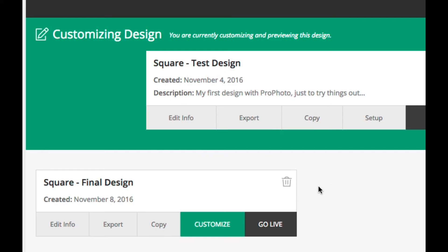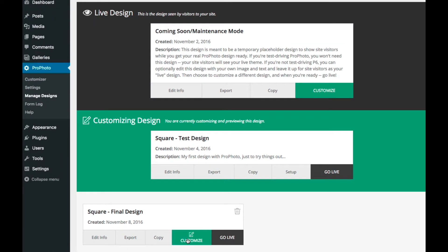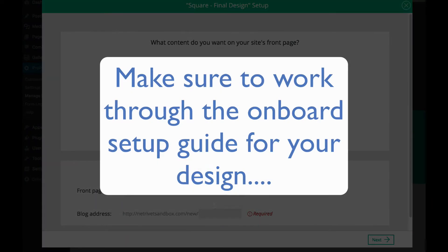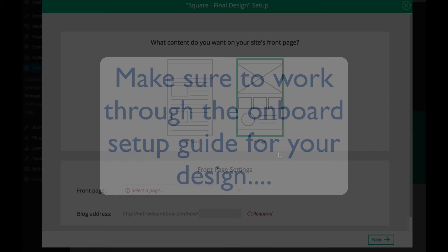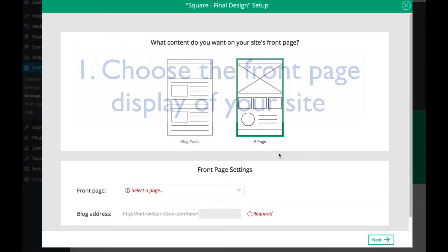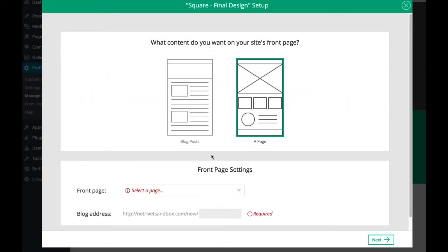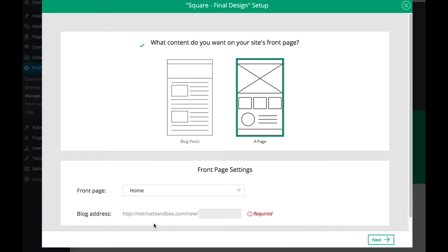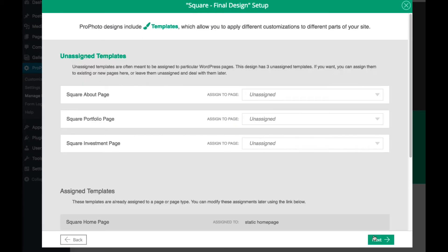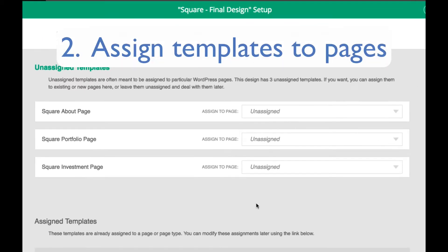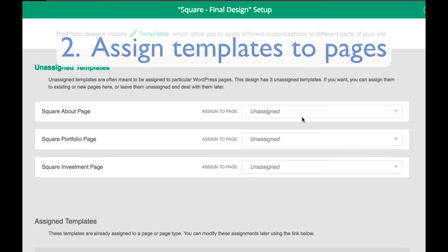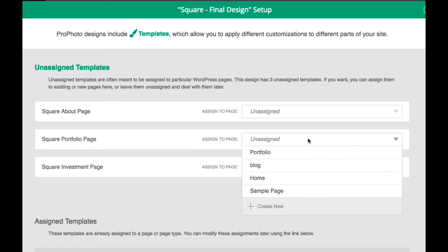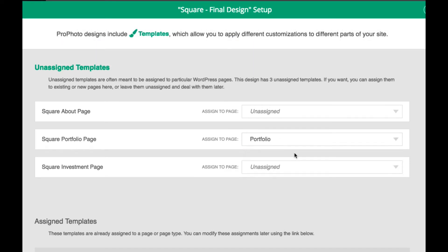After you choose to customize your new design, our onboard guide will walk you through several steps for getting the design ready. First, you'll get to choose what the front page of your site displays, either your posts or a static page. Then you can assign the design's default templates to existing pages in your site, or even create new pages for the templates.